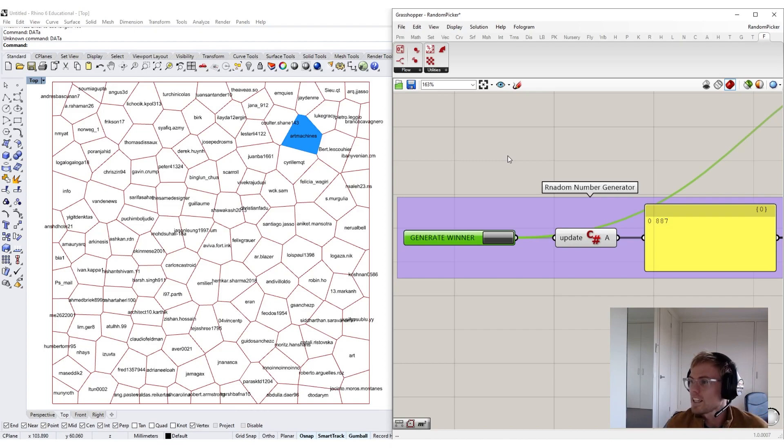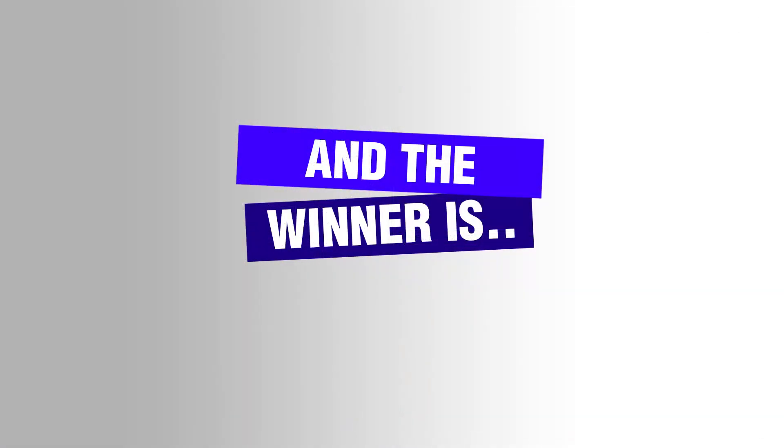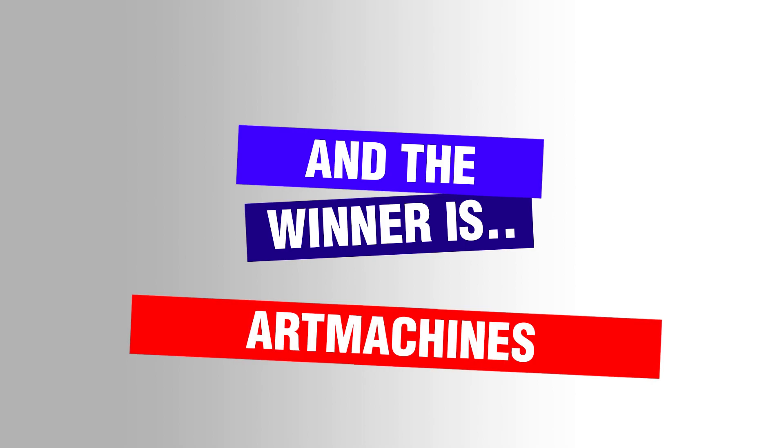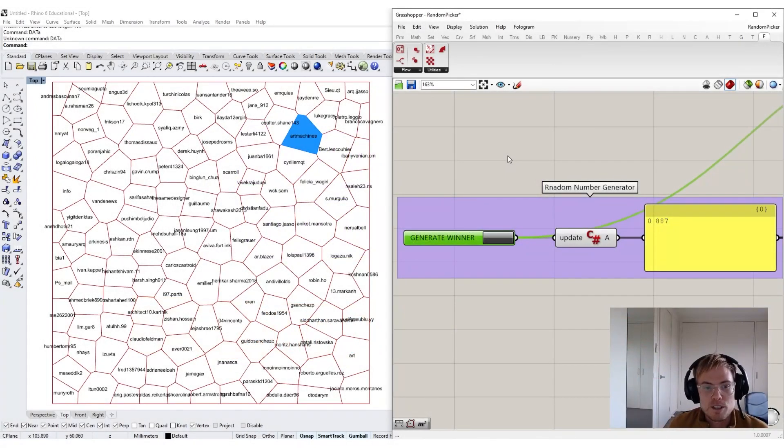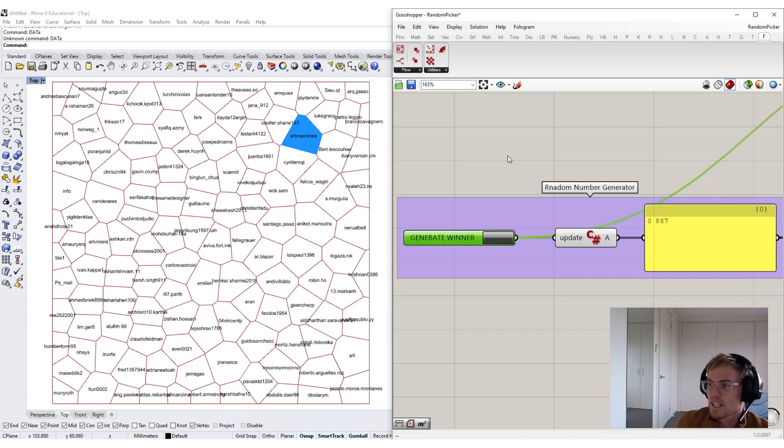And the winner is Art Machines! So, I'll get in touch with you to confirm your prize shortly, and thanks again to everyone who got involved and filled up the survey. See you all next time!